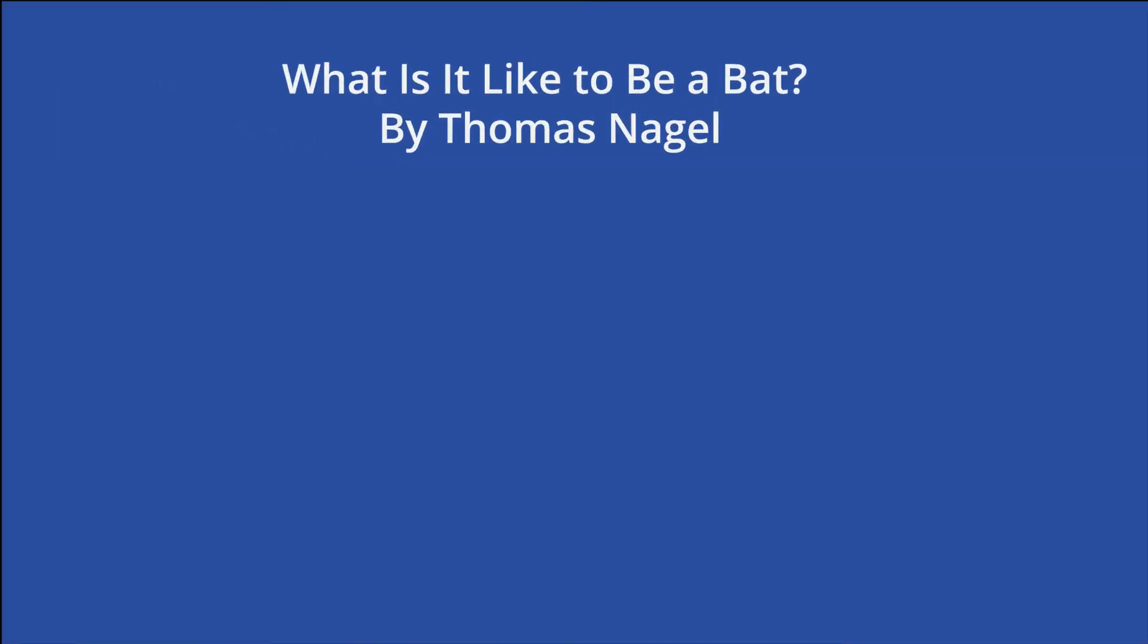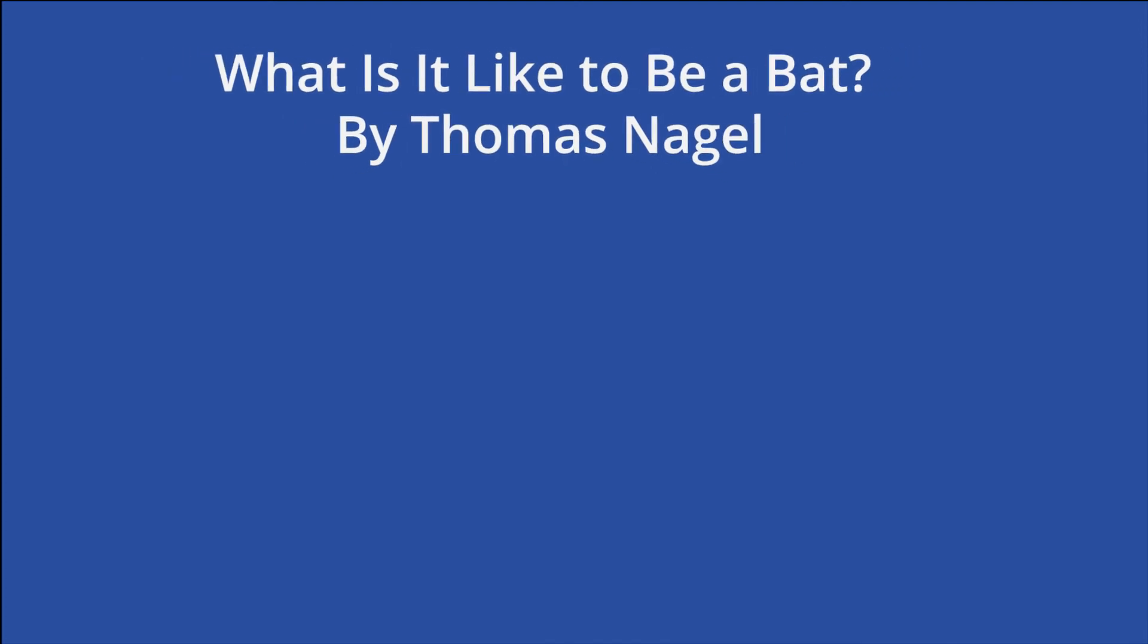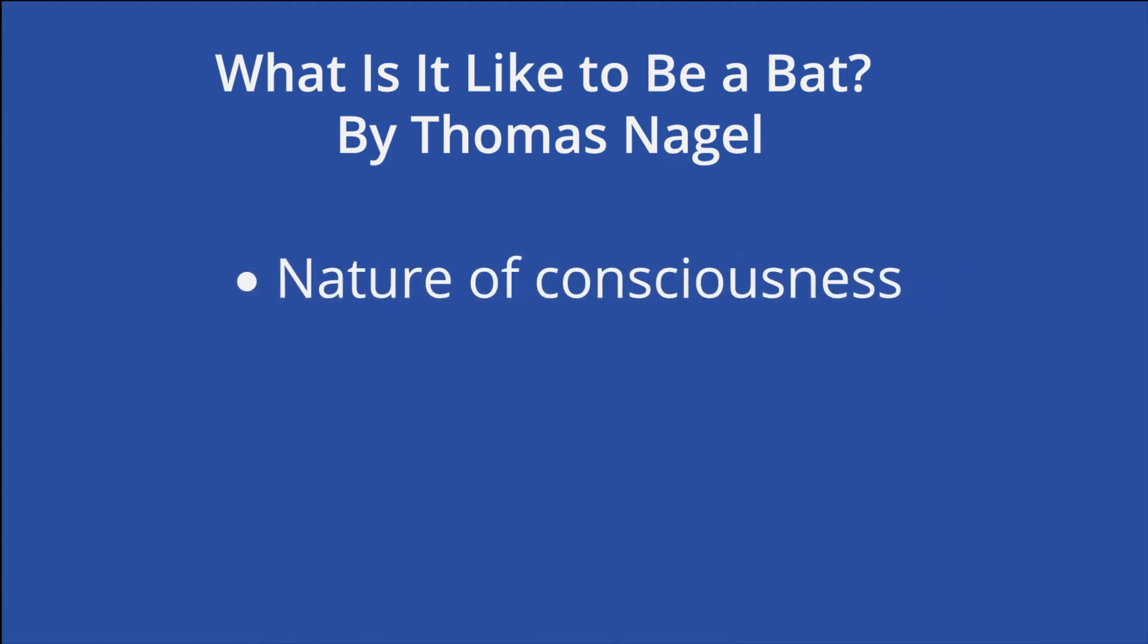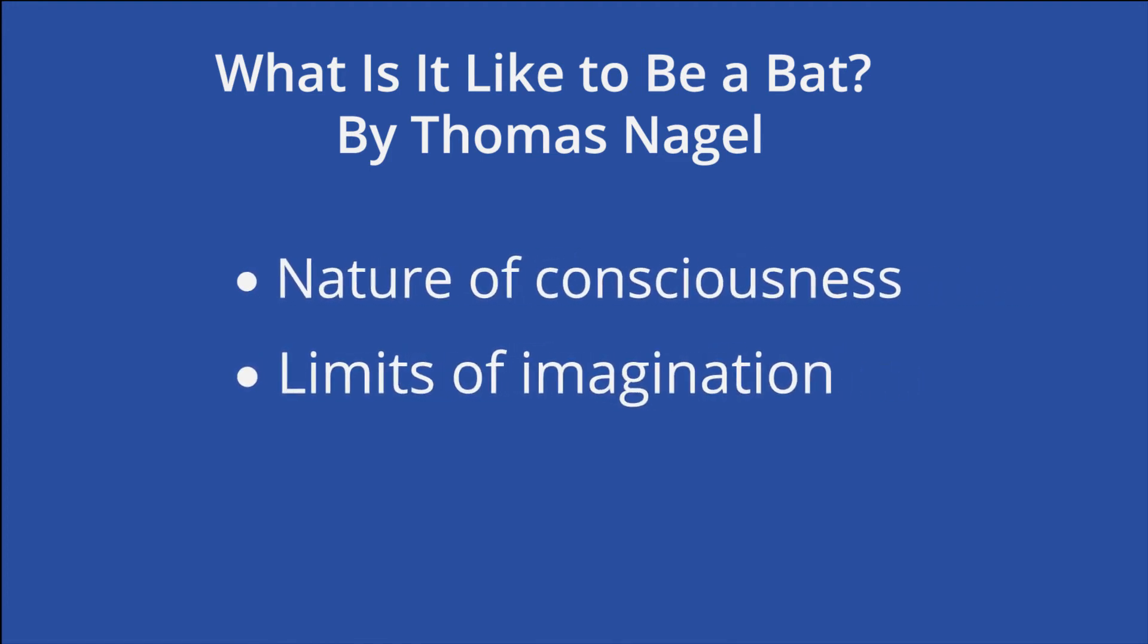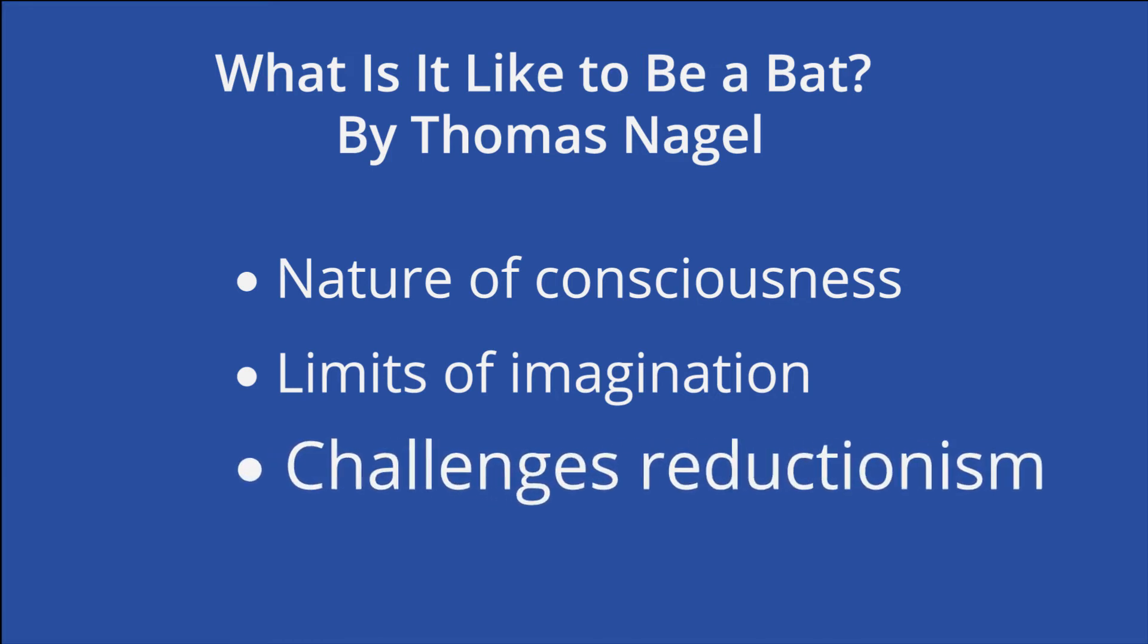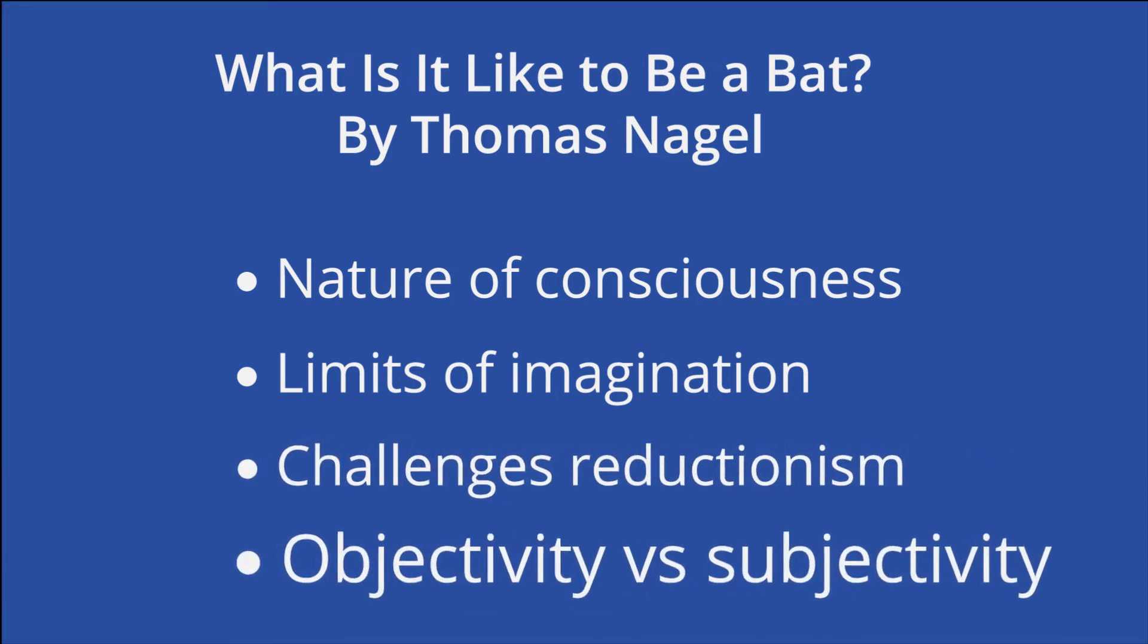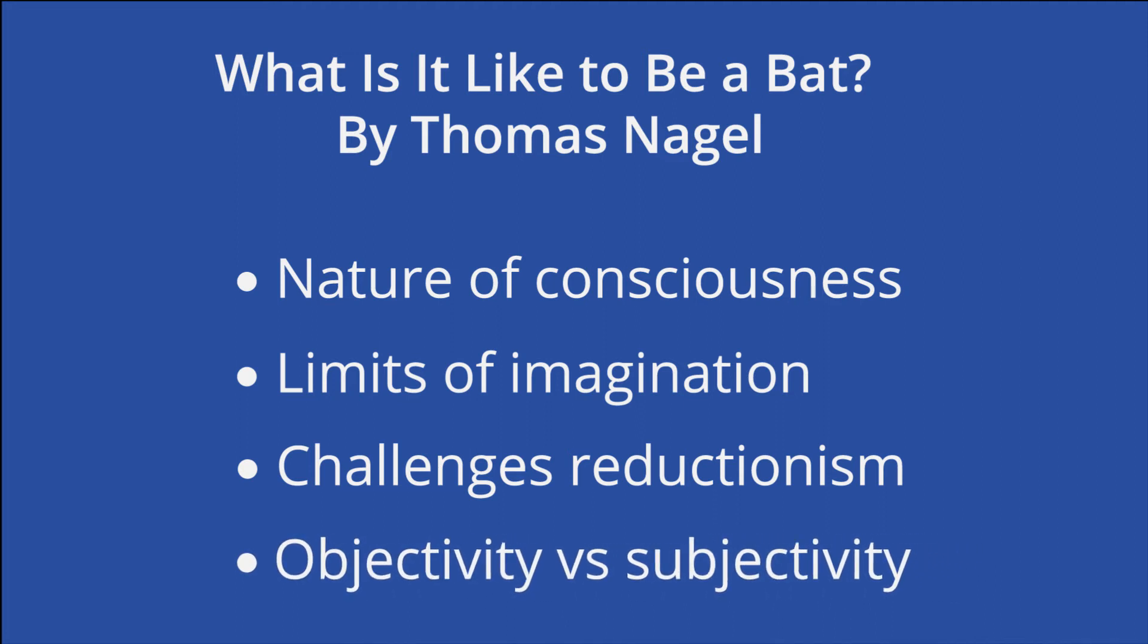Thomas Nagel's what is it like to be a bat is one of the most prolific thought experiments of the modern era. It explores the nature of consciousness for both humans and other animals and the limits of human imagination. It also challenges the extent to which objectivity and reductionism are possible, highlighting the significance of subjectivity in conscious experience.